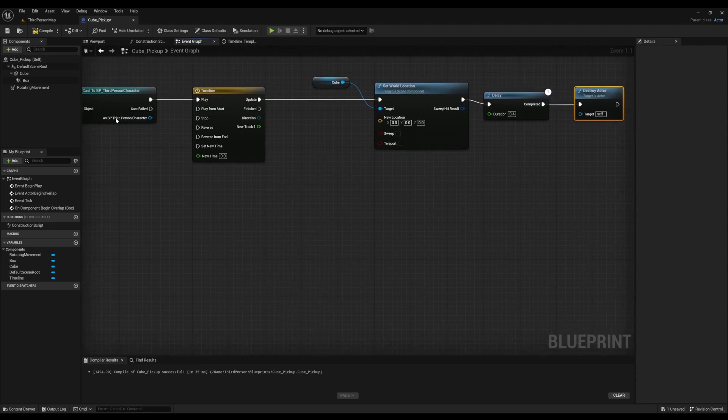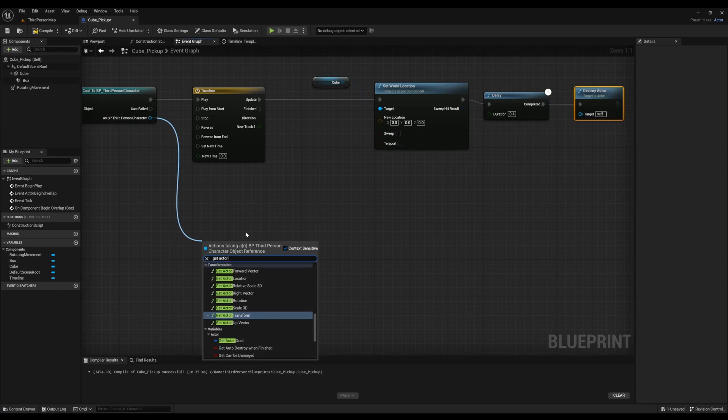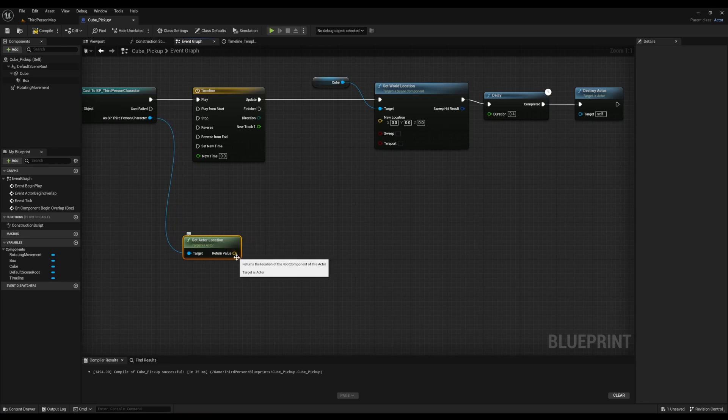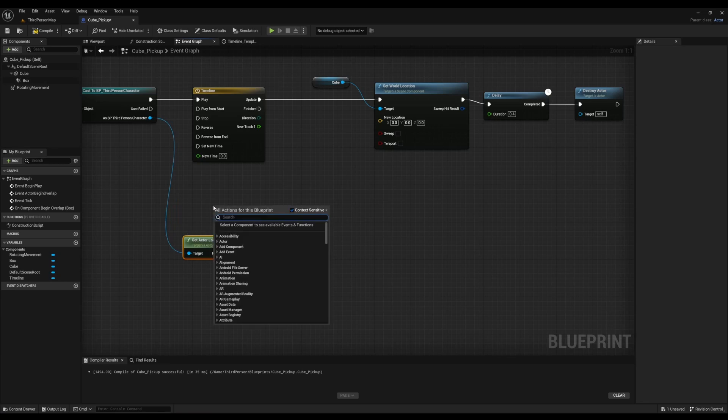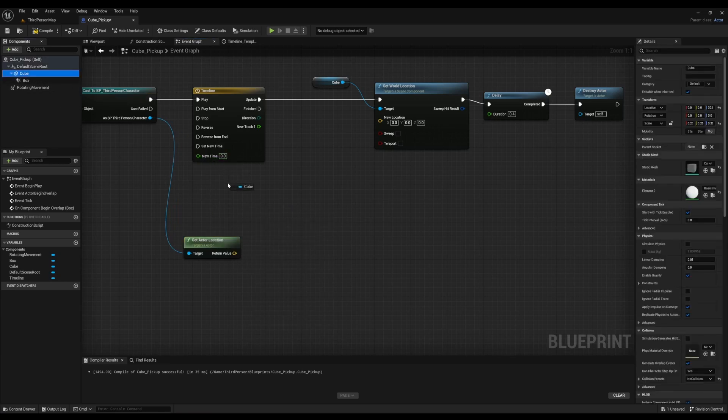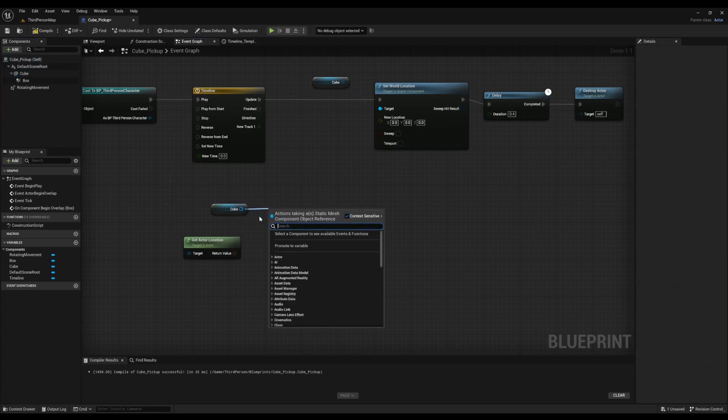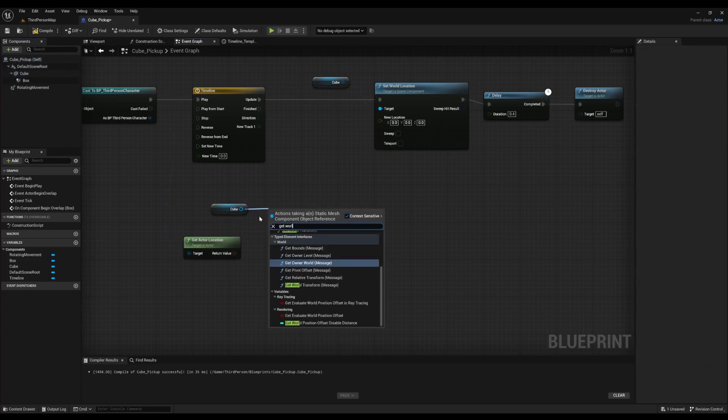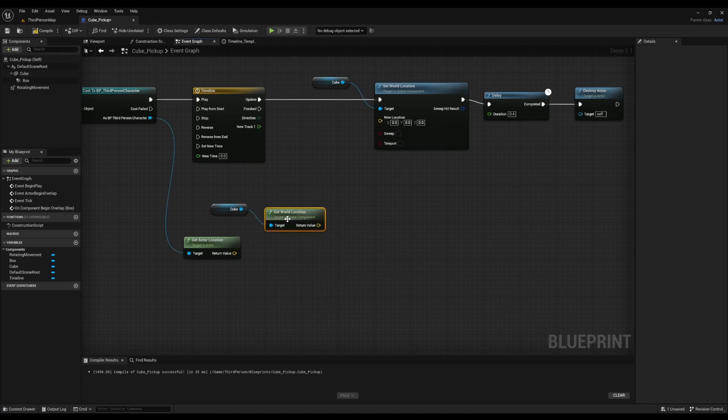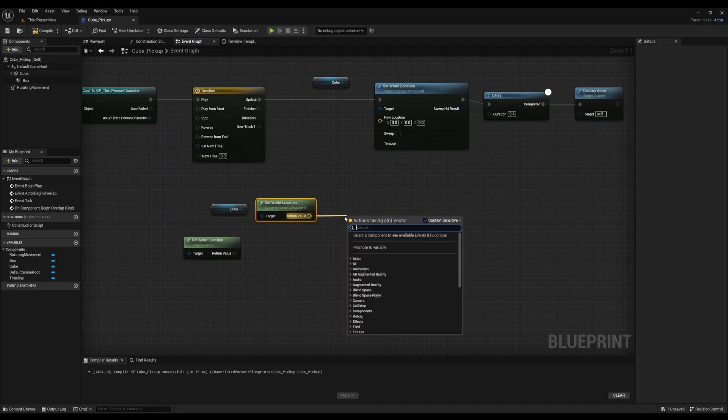After that, we're going to go back to Third Person Character, right click, and look for Get Actor Location. Next, we'll grab the cube and look for Get World Location.